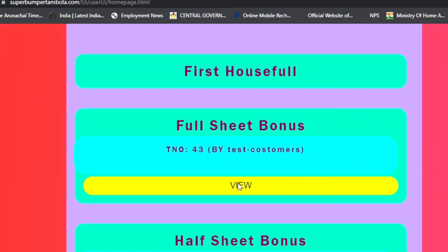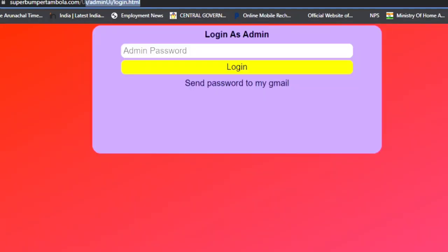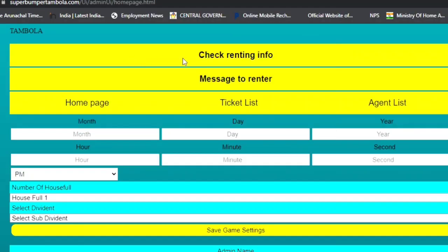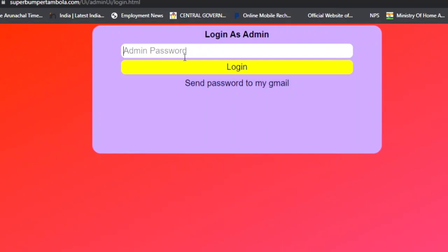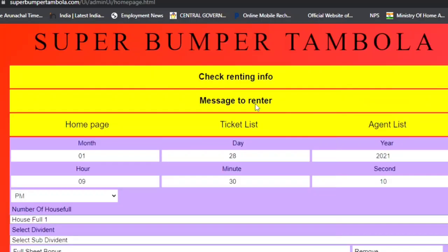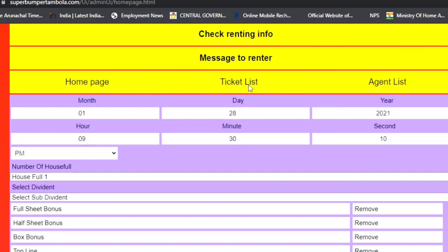In this case, there is a full seat bonus and half seat bonus. Click on 'Full Seat' and the ticket will be displayed. Now let's go to the admin panel. The admin page will open — I have a password here. I'll enter the original password: 123456. I have logged in, and you can see the admin panel home page.